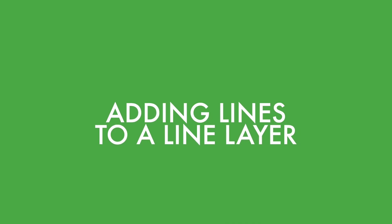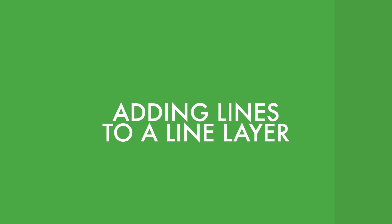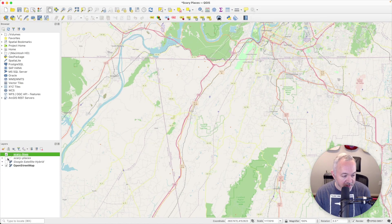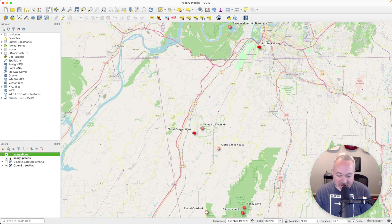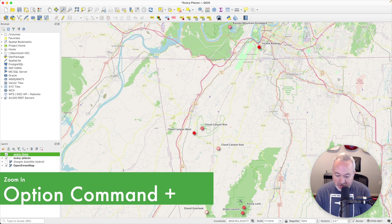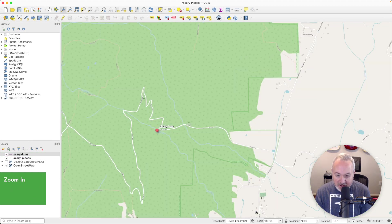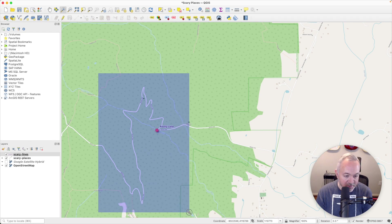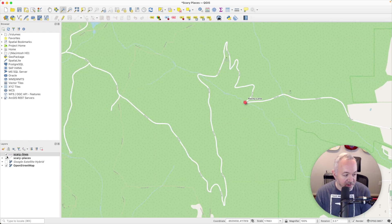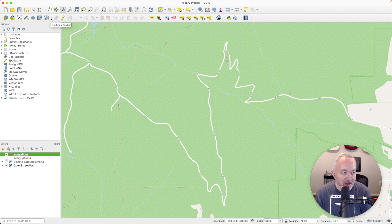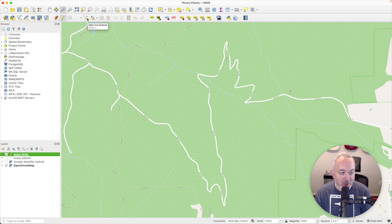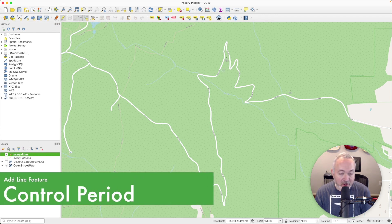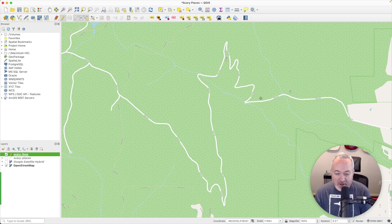So now that we have a Line Layer, we can start adding lines to it. What I'm going to do is temporarily turn on my Scary Places Layer, and I'm going to zoom into a location that I know has a road. So down here by Rocky Lane, and I'm going to zoom in a little bit more. I'm going to turn off that Scary Places Layer. I've got my Line Layer selected. I'm going to come up to the Digitizing Toolbar, and I'm going to toggle on Editing, and then I'm going to click this Add Line Feature button, and I've got my Crosshair, and I can start